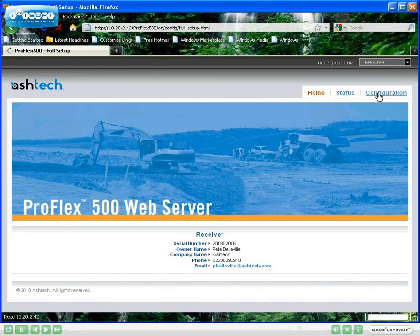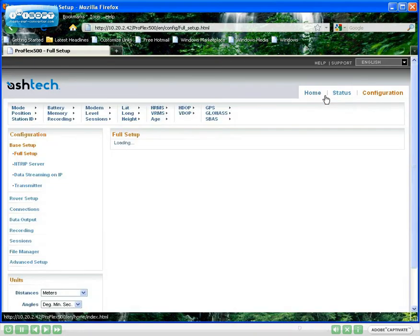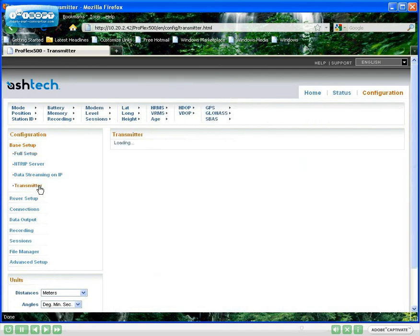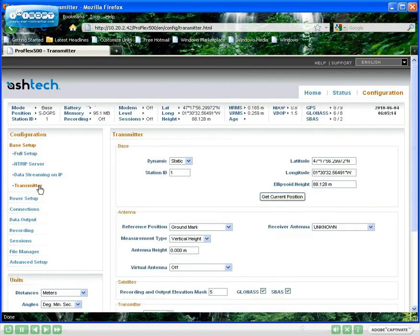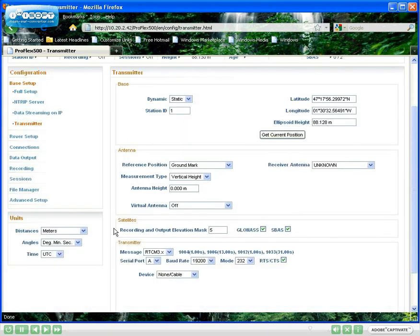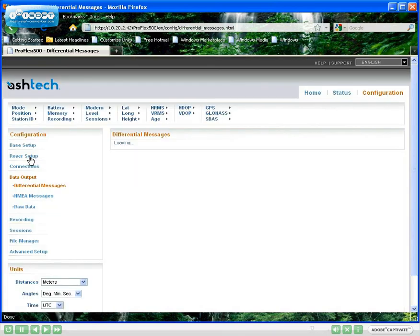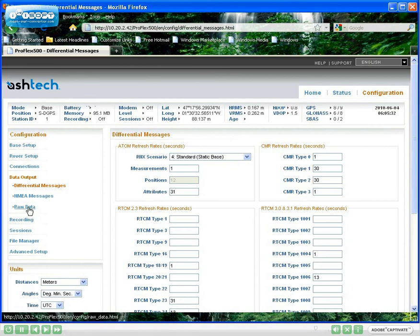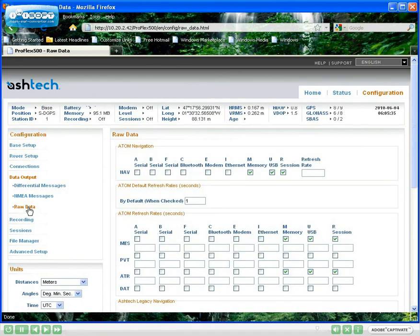ProFlex 500 CORS comes in a ruggedized housing, making it usable either as a permanent in-house reference station or as a field campaign GNSS receiver using, for example, an external radio transmitter. With its numerous connection capabilities and standard data output formats, ProFlex 500 CORS will smoothly integrate into any type of existing networks.